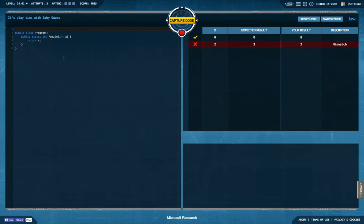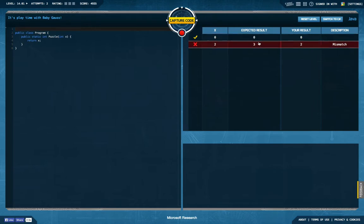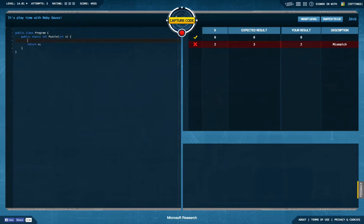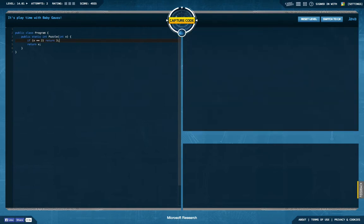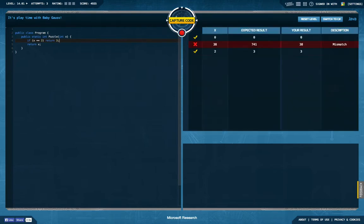It's playtime with baby Gauss, okay, so we have some Gaussian distribution here maybe. We get in an integer, we're supposed to return an integer. For zero we return zero. For two we return three. Let's see, give me some more test cases.